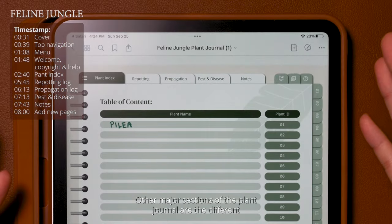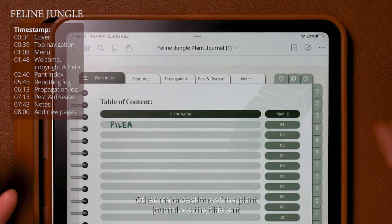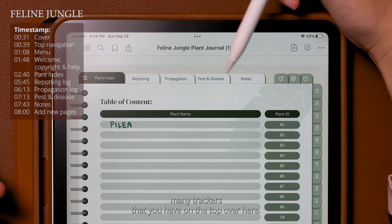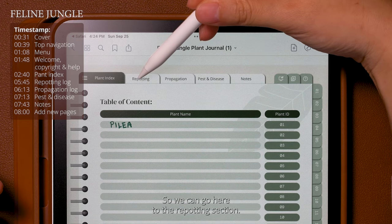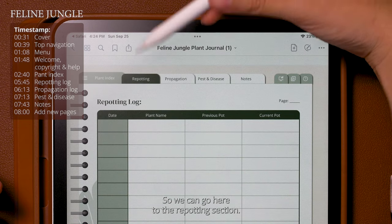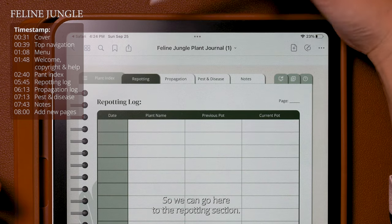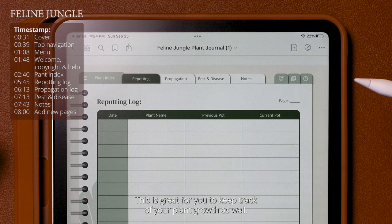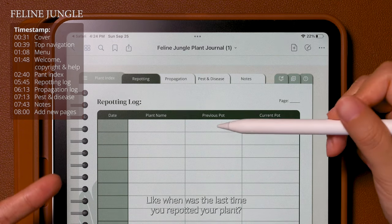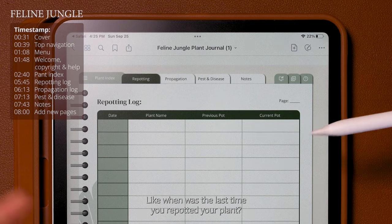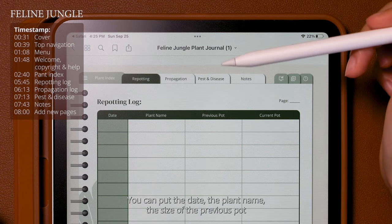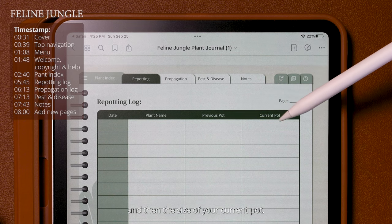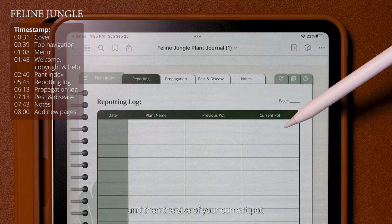The other major sections of the plant journal are the different trackers on the top navigation bar. We can go to the repotting section, which is great for keeping track of your plant growth — like when was the last time you repotted your plant. You can put the date, the plant name, the size of the previous pot, and then the size of your current pot.